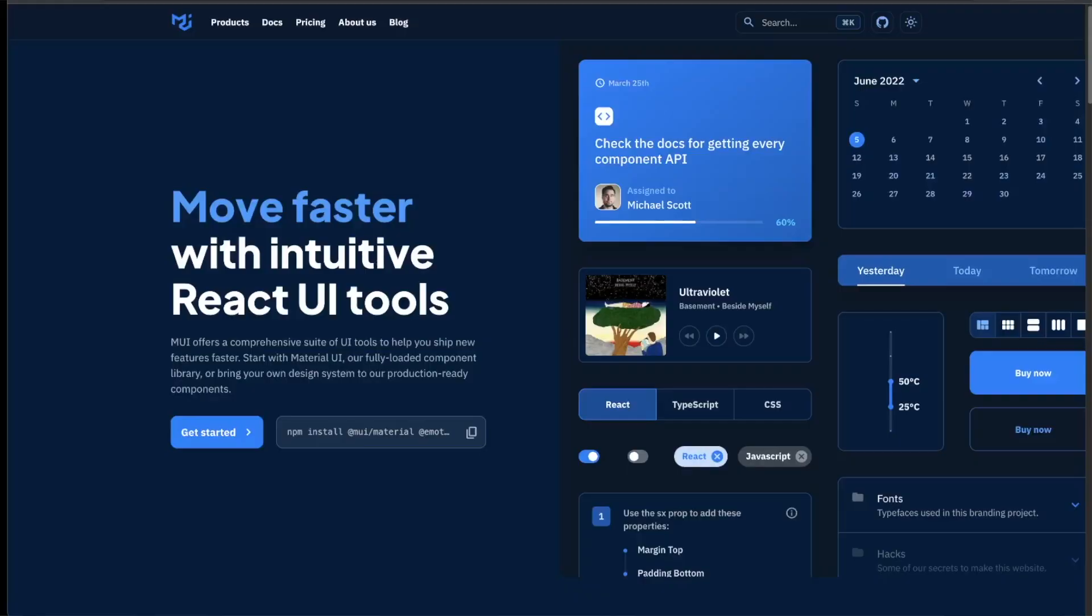So in this episode, we will just look at Material UI. I'm going to explain what it is and some of the things you might need to know before actually starting. So first, let's go through the pros and cons of Material UI.